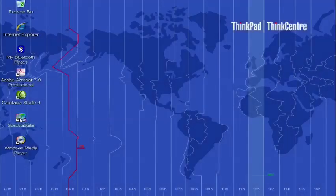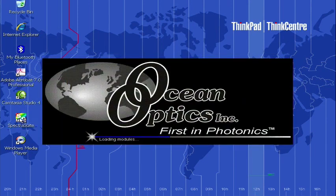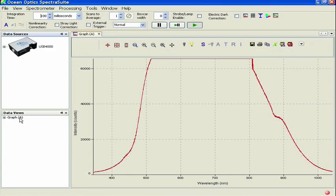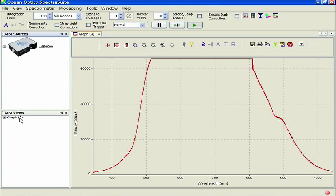Now that your setup is connected, launch your SpectraSuite software. You should be greeted with the SpectraSuite interface, showing a picture of your spectrometer in the Data Sources pane.